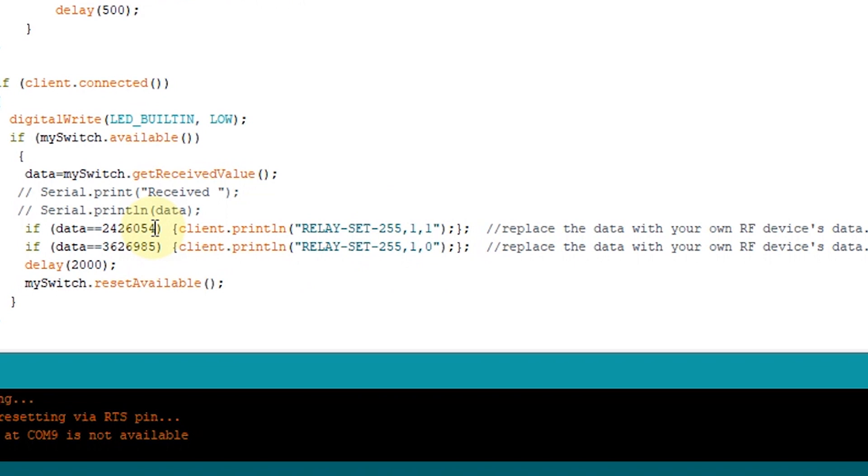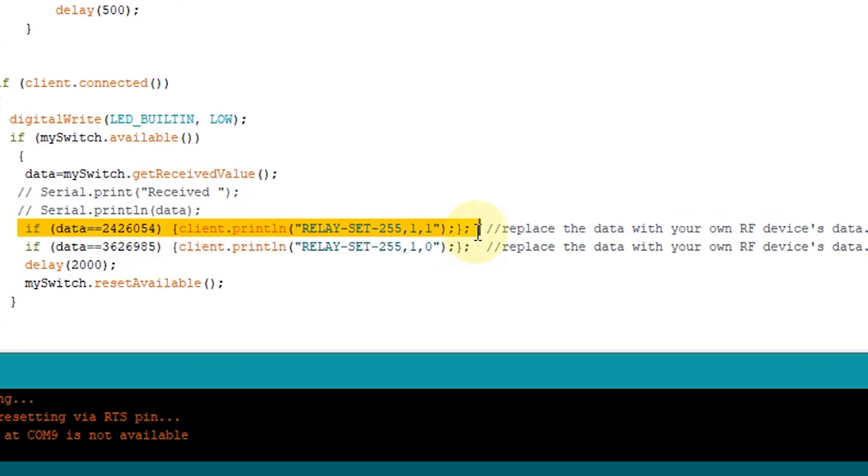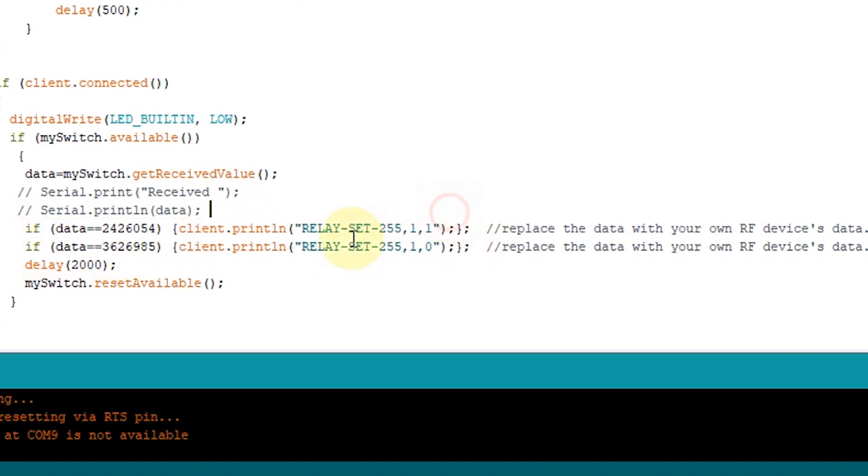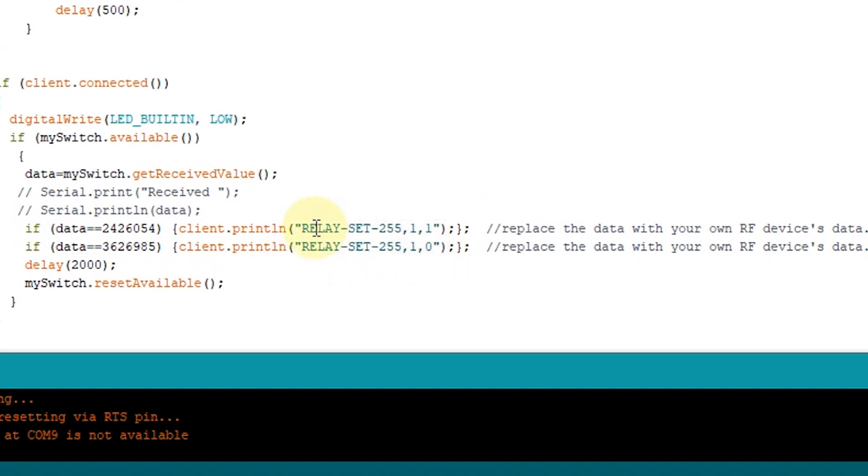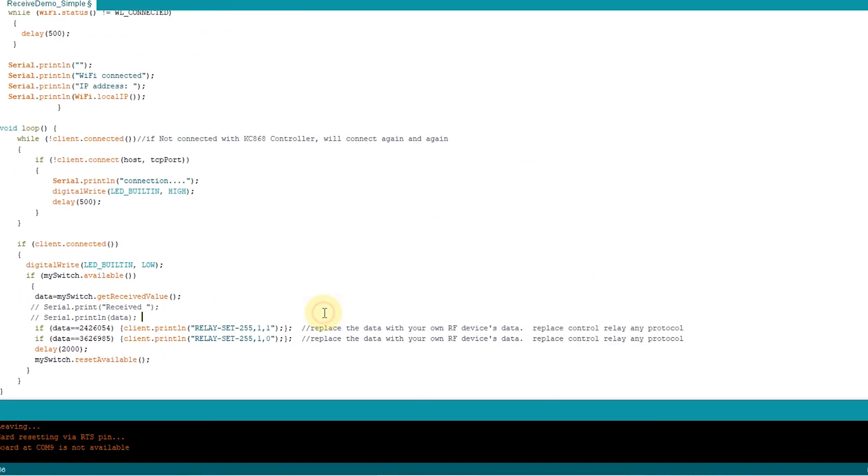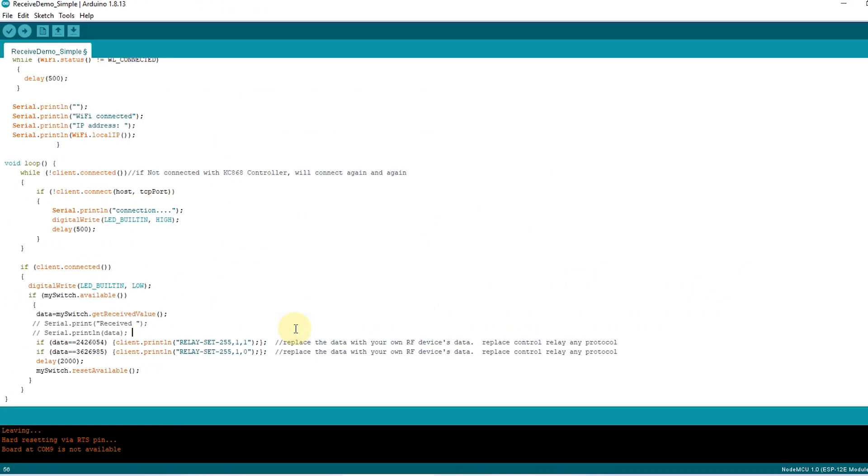You just get the data and change the if command for yourself, for your function. Maybe you can turn on relay one, or turn on relay two, relay on and relay off. Just change this command. This is how to use the sensor to trigger relay controller for output.